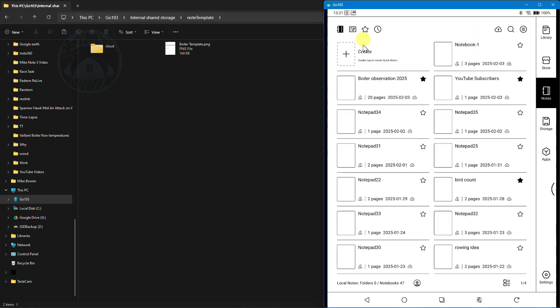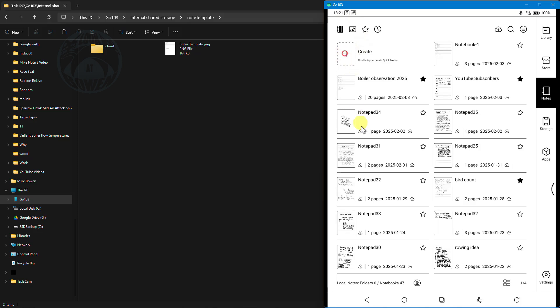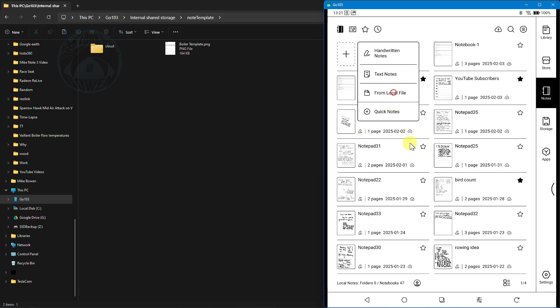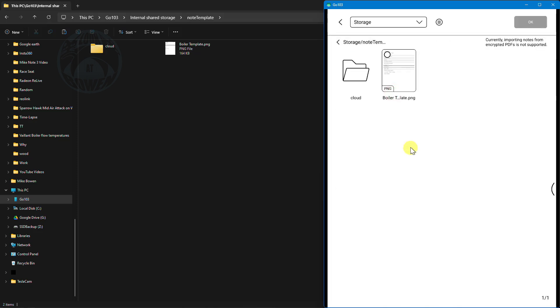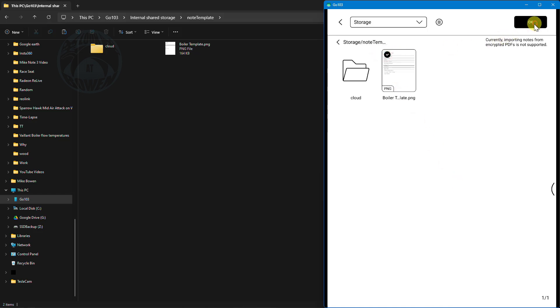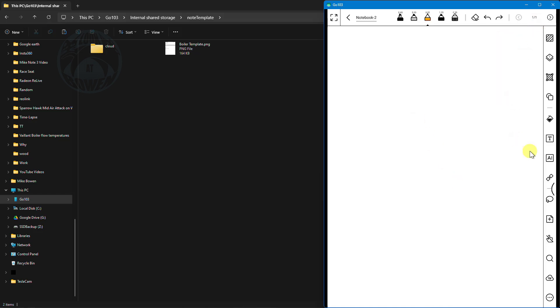Another thing you can select is you can click create and you can say from local file and we already know where the templates are sitting so you could just select it from there. It's very simple to do which means that you can effectively create any template you like in this notebook 10.3.